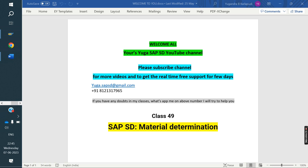Welcome to the CPSD YouTube channel. Please subscribe to the channel for more videos.